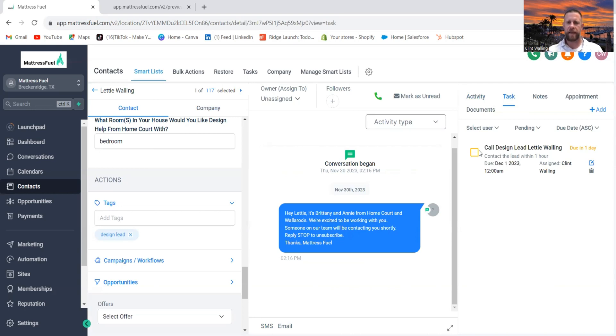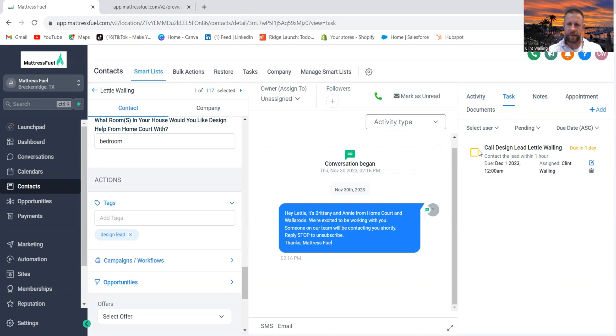It's just a nice, easy way to make sure that leads don't fall through the cracks and your team's able to get in contact with them and hopefully convert them. I hope this makes sense. Let me know what you think.